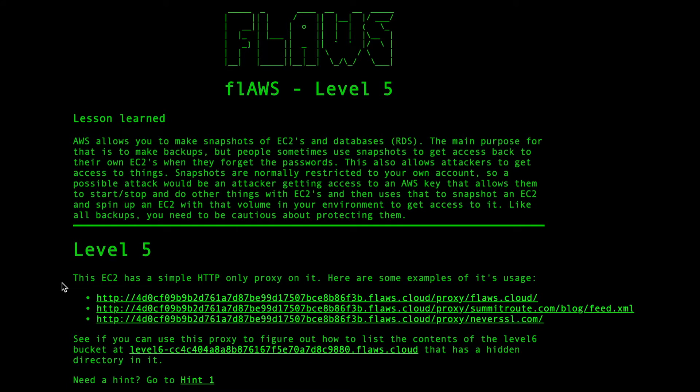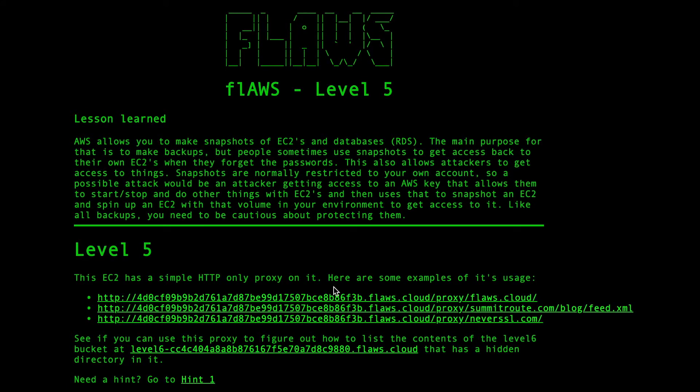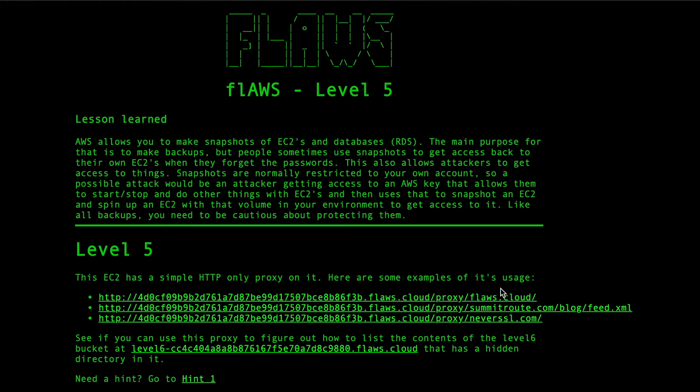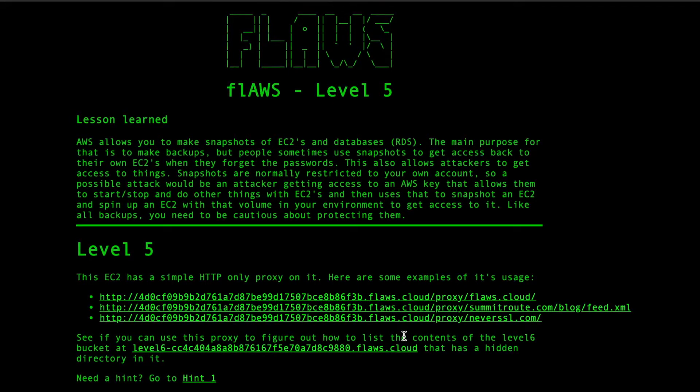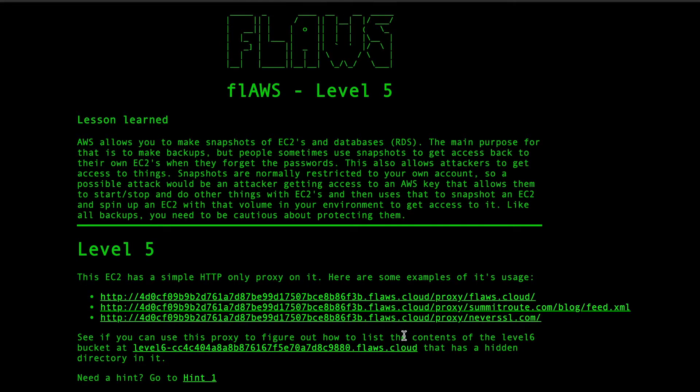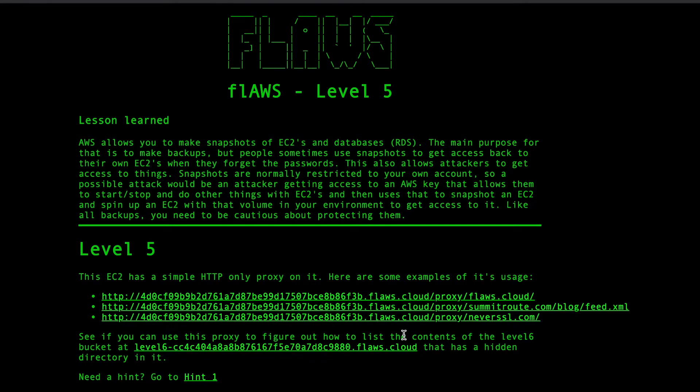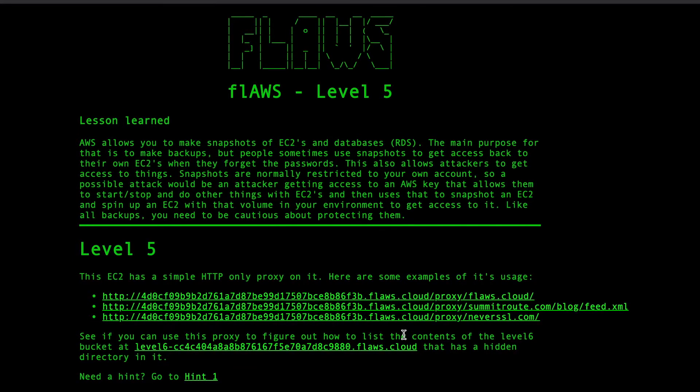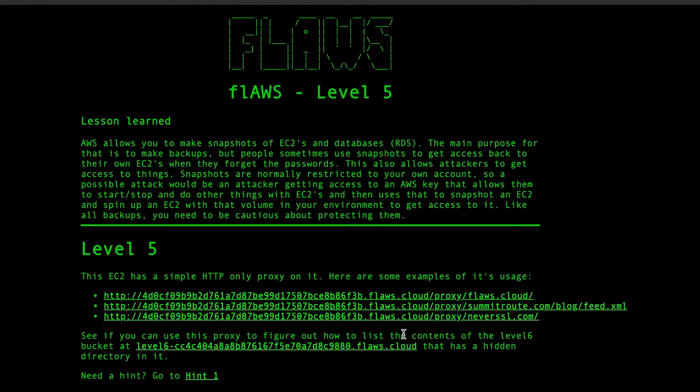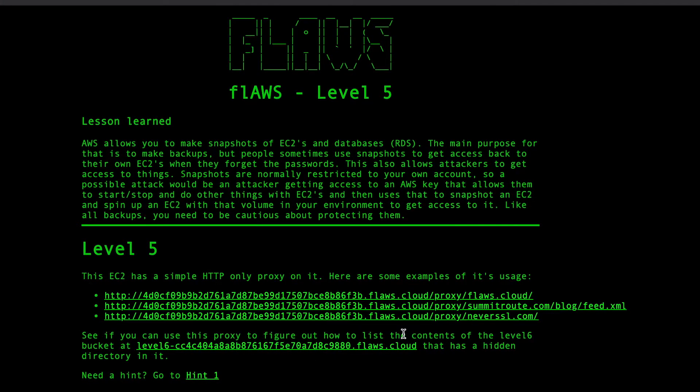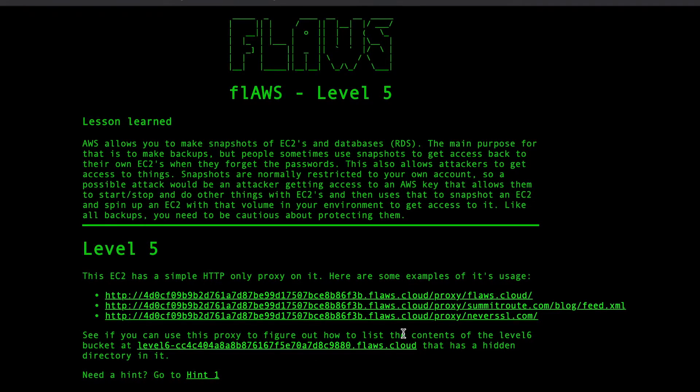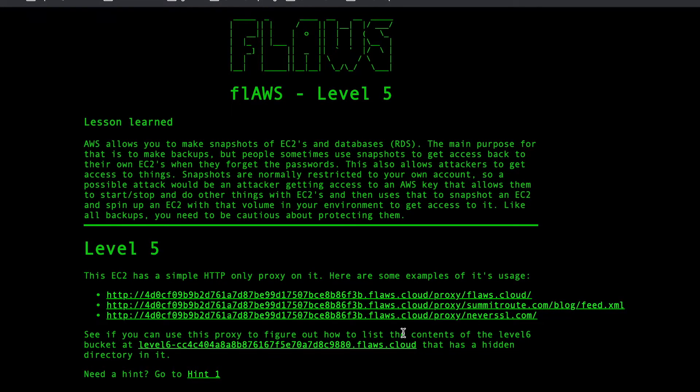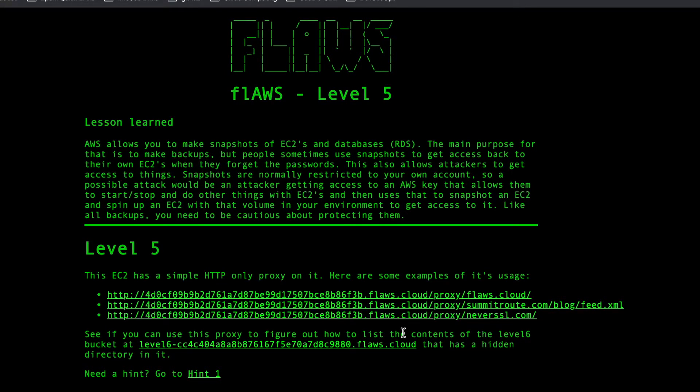This EC2 has a simple HTTP only proxy on it. Here are some examples of its uses, which means we are going to leverage the feature of proxy in AWS. Now there is something called magic API which will give you details about the instances or other factors. What is that magic API? That is 169.254.169.254. You can read the documentation in AWS white paper about this.